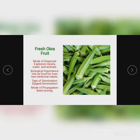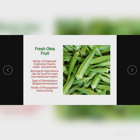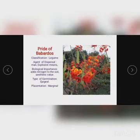The next specimen is fresh okra fruit. The mode of dispersal is explosive — it can burst releasing the seed — it can also be dispersed by water and by animals. When animals eat the fruits, they drop the seeds through their fecal matter and the seeds start to grow. For biological importance, it is used as food for man and has medicinal values. Type of germination is epigeal, and it is propagated by seed.